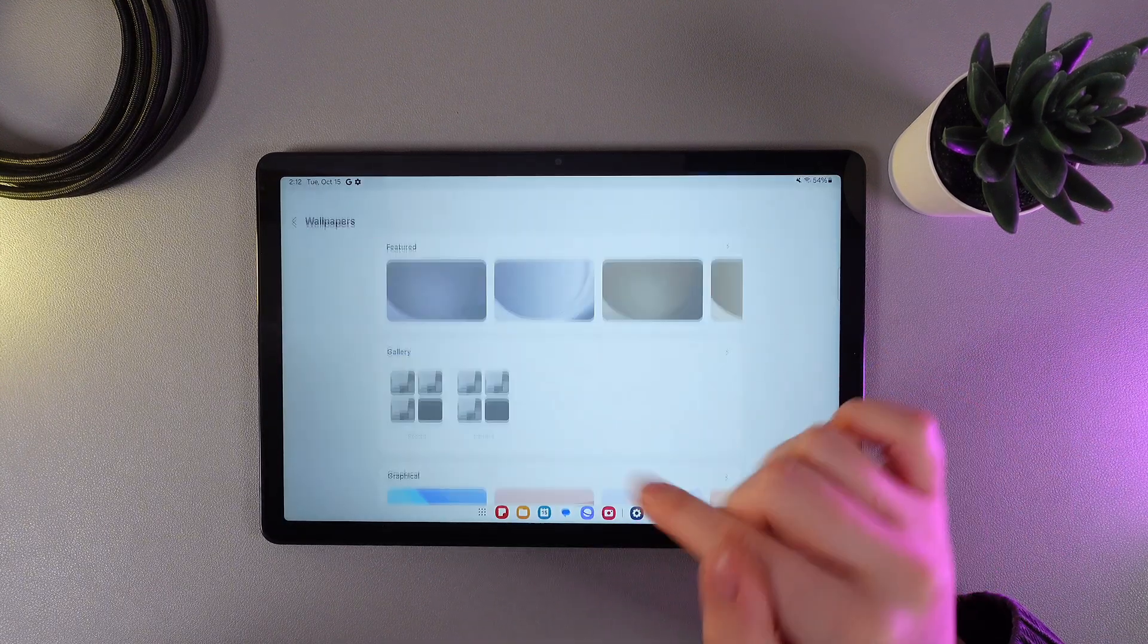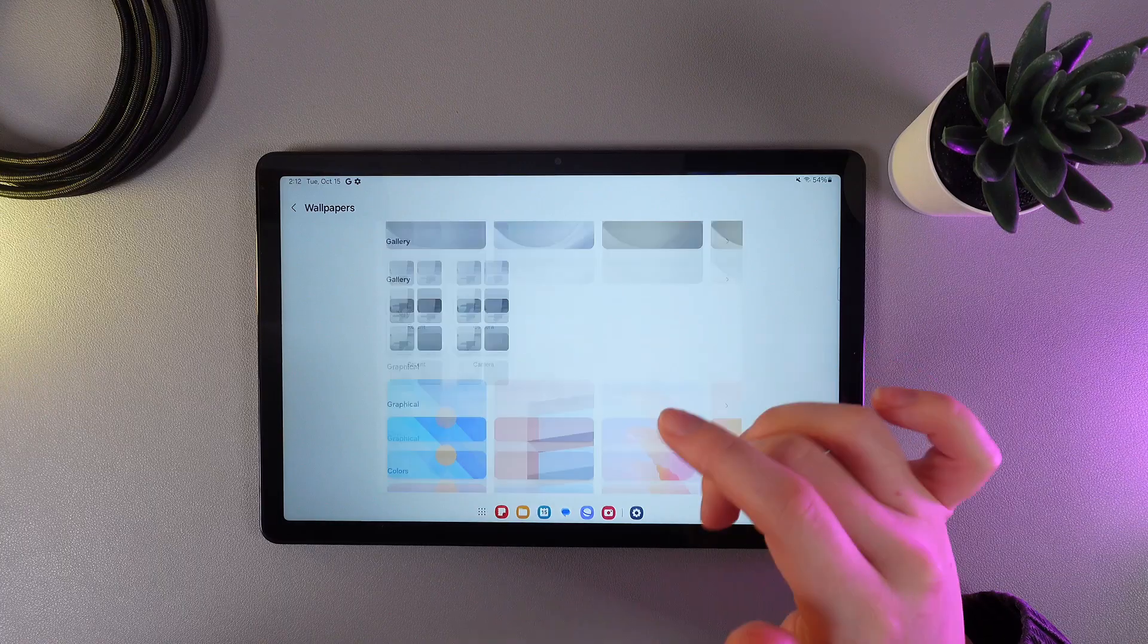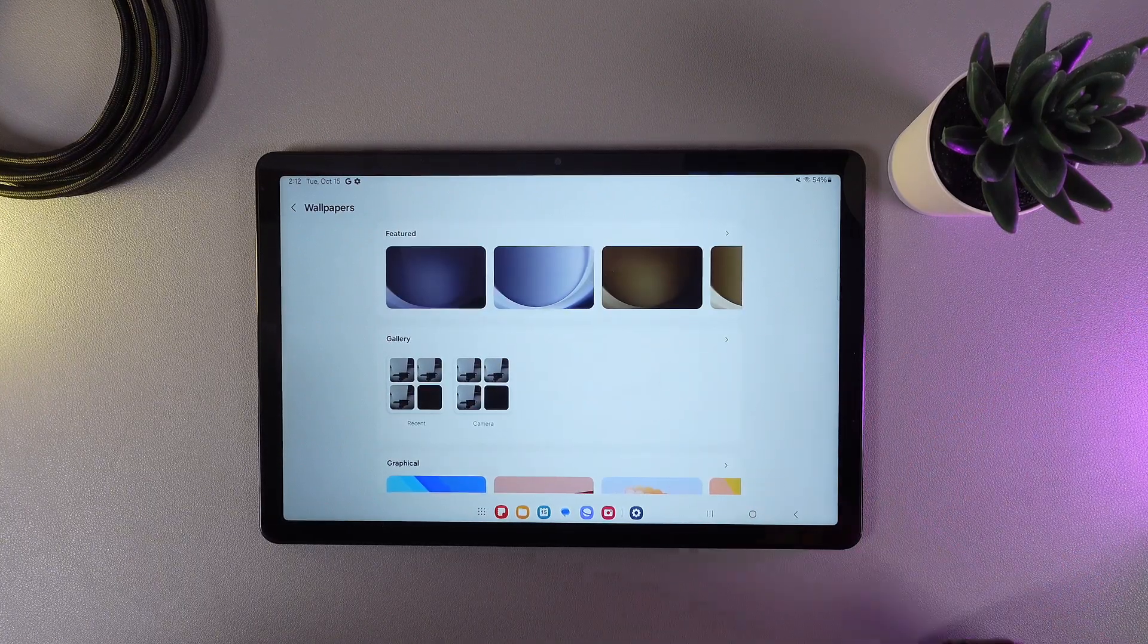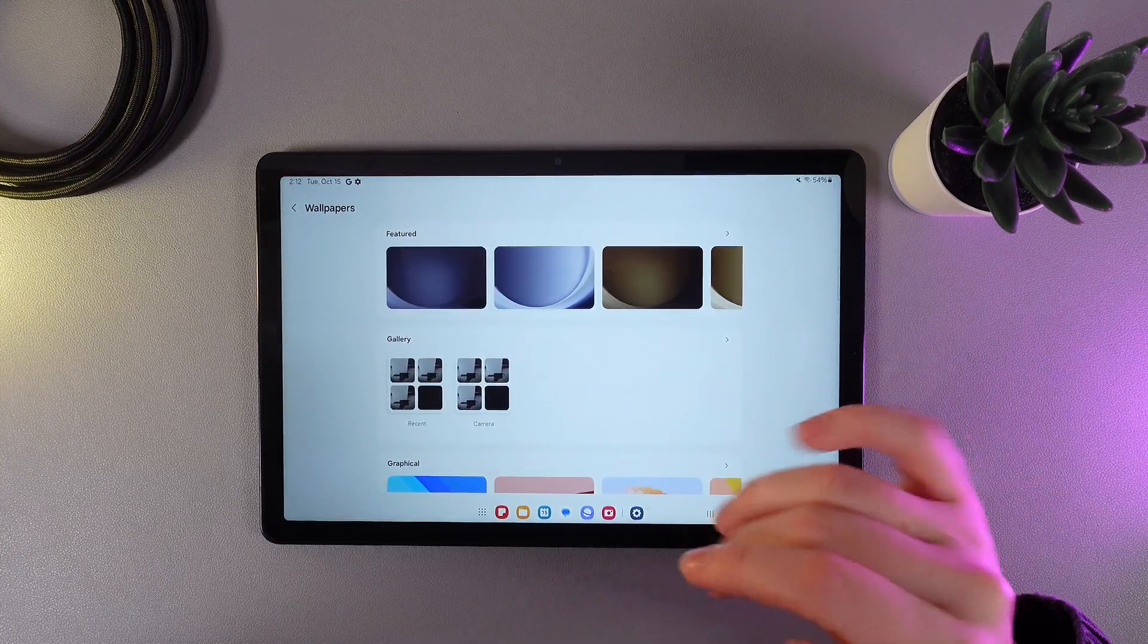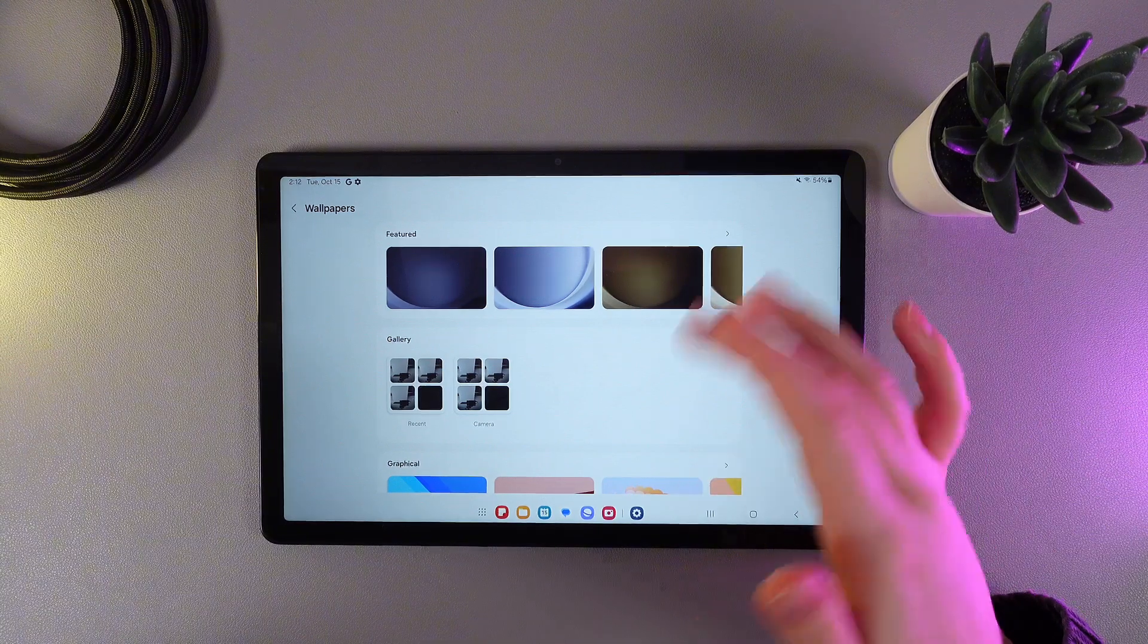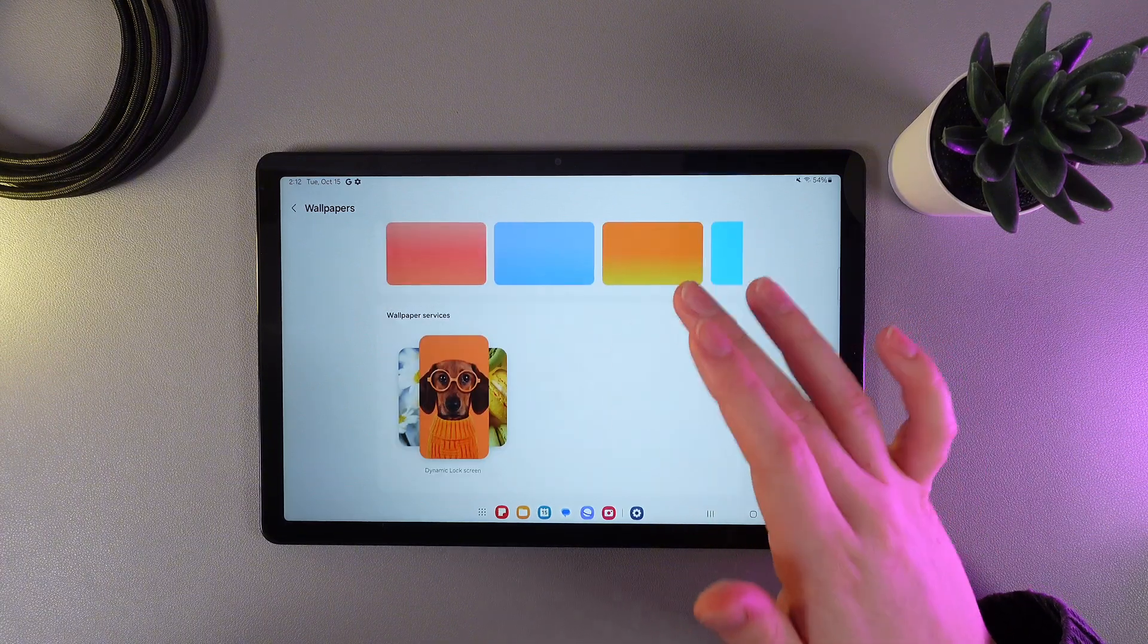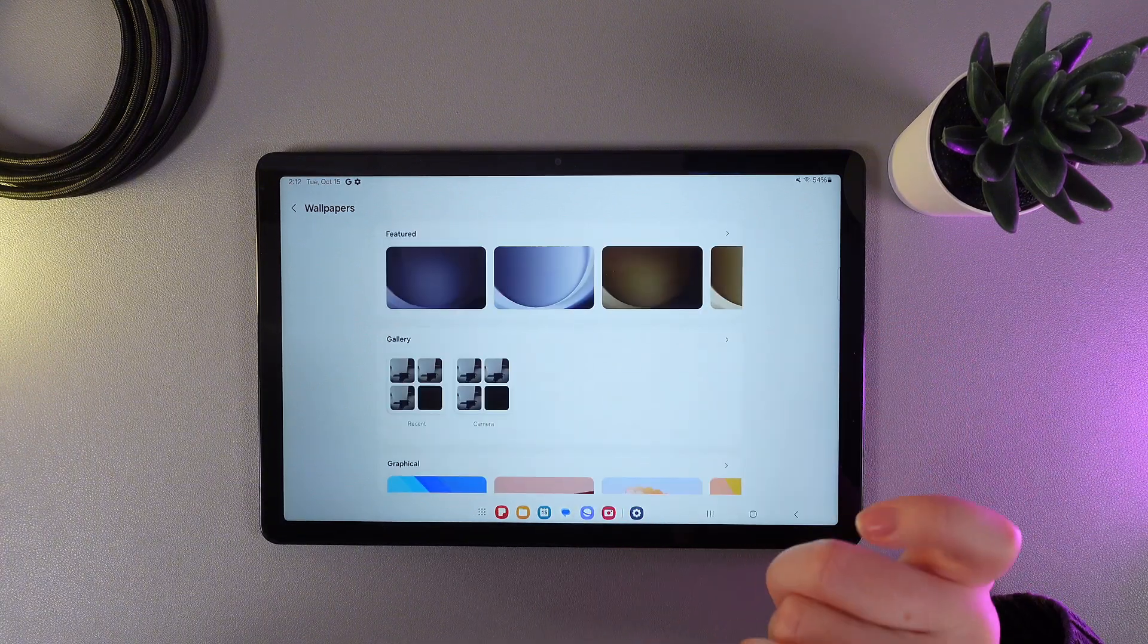As a next step, click Change Wallpapers and here it is. On this page, you'll be able to see a lot of options. As you can see, we got here Categories, which is Featured, Gallery, Graphical, Colors, and also we can see here Wallpaper Services.